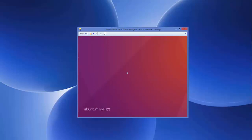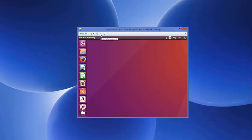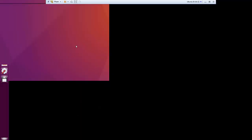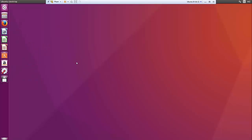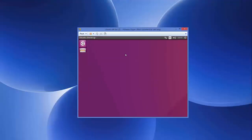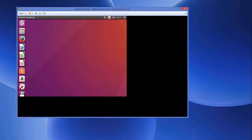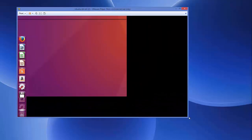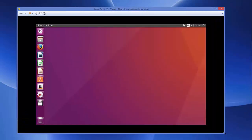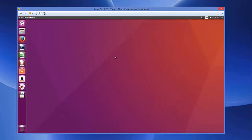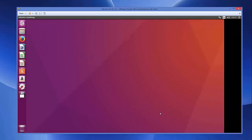And this time when we will use this option which is Enter fullscreen mode, you can see your Ubuntu desktop is resized according to the size of your virtual machine. Or otherwise you can just resize by dragging like this also. Whatever size you want for your Ubuntu operating system, you can just drag and drop and fit to that size.